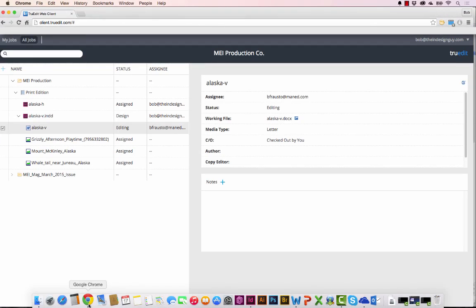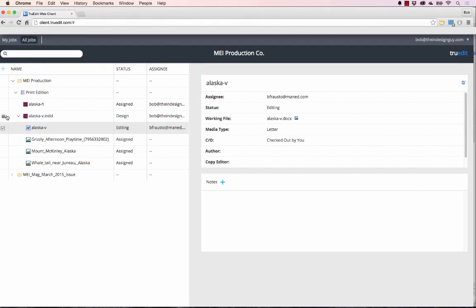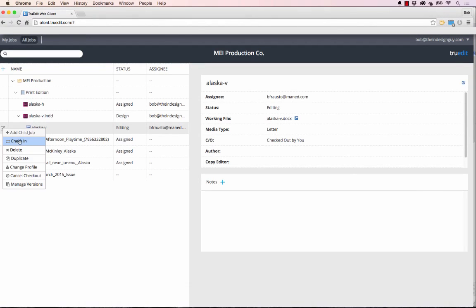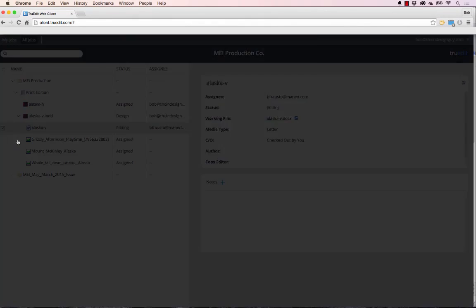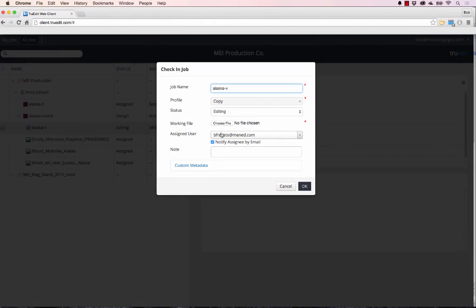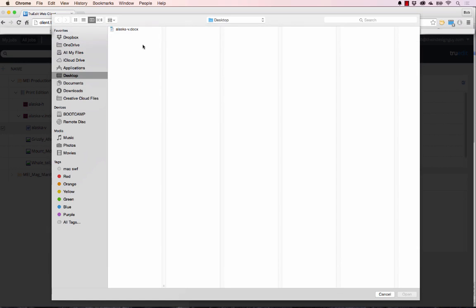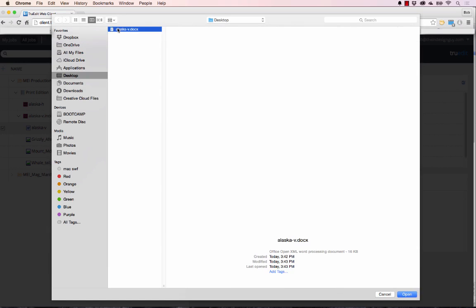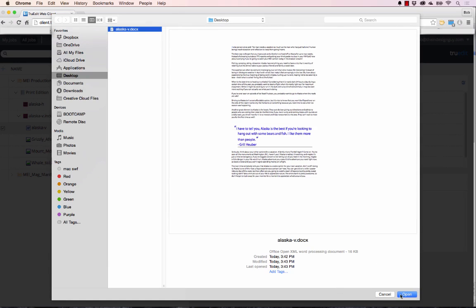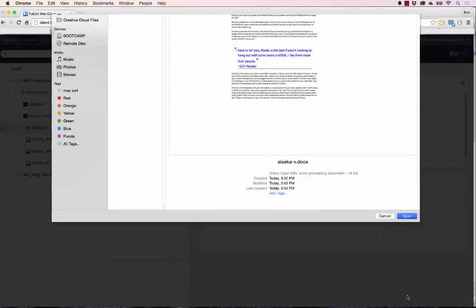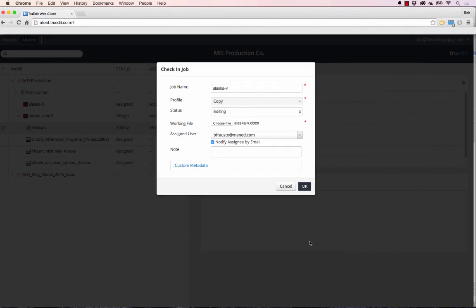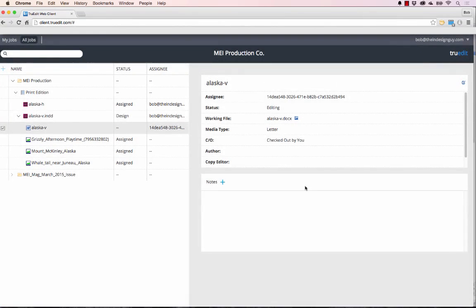Let's go back to the web portal and check that back in. I need to choose my file and we'll go back to the desktop for that and just say open and OK, and that'll be synced back up to the server.